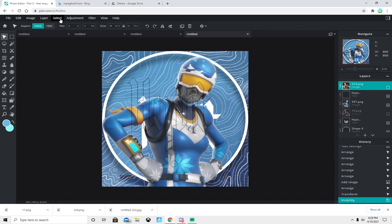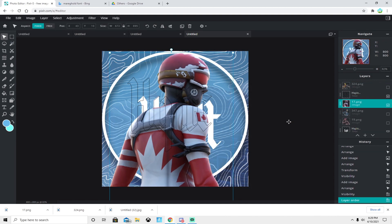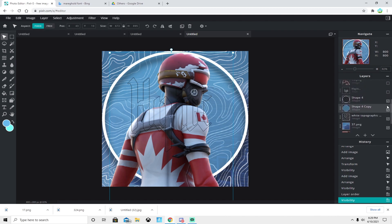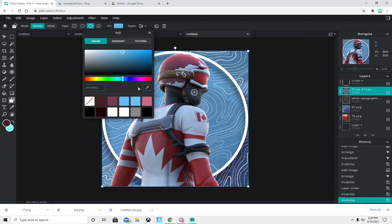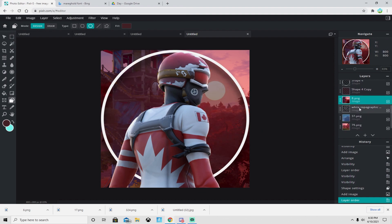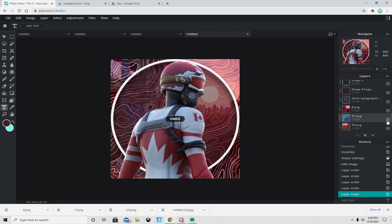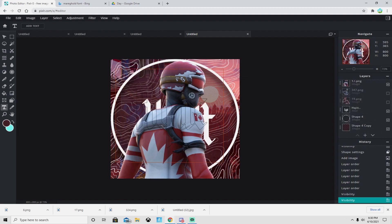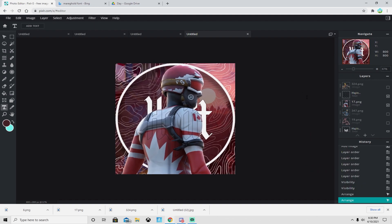For the third example, we're using a red ski skin. Add it as a layer, remove the previous skin, and center it. Select a red color for the circle shape and update it. Find a red background, add it, and push it to the bottom layer. Then re-select your text layers, position them evenly, and there's your third and final profile picture. You can use this process with any skin.